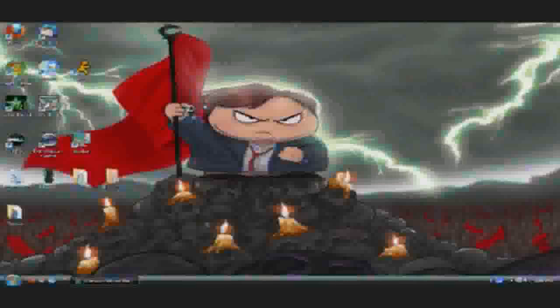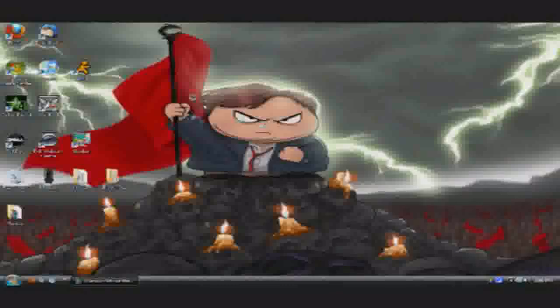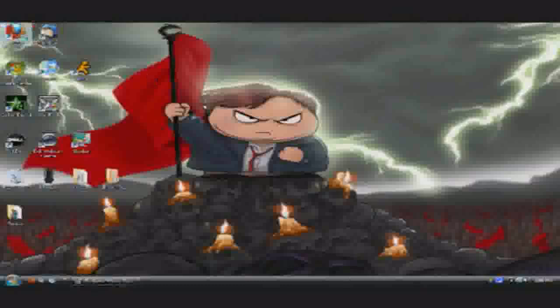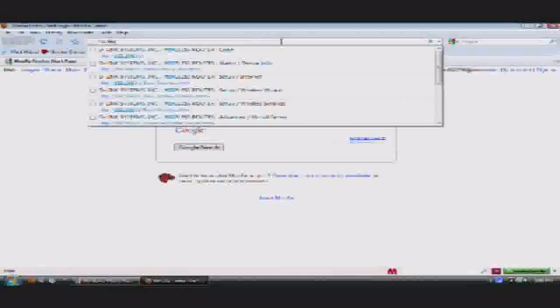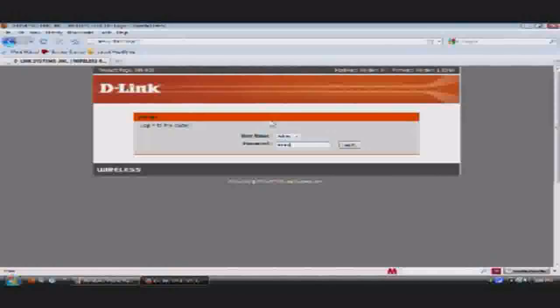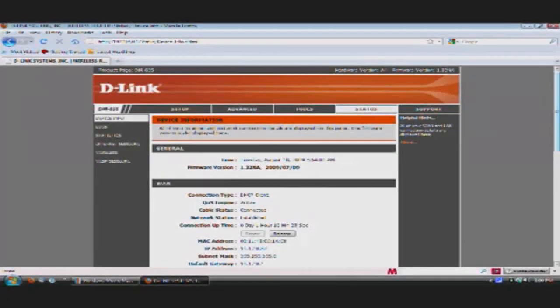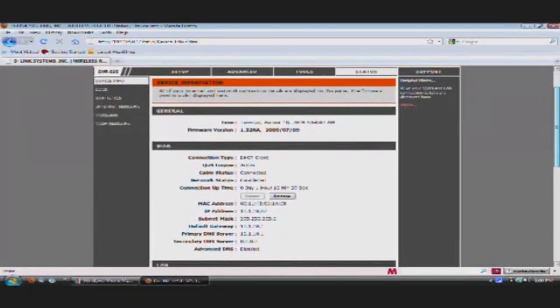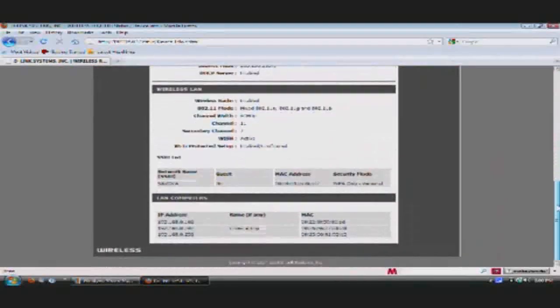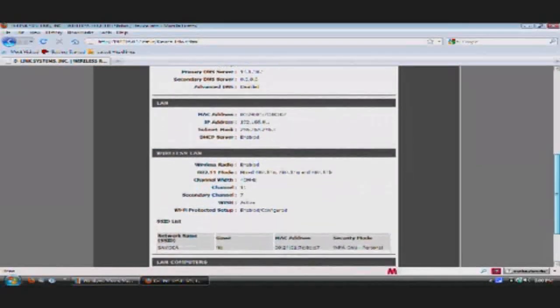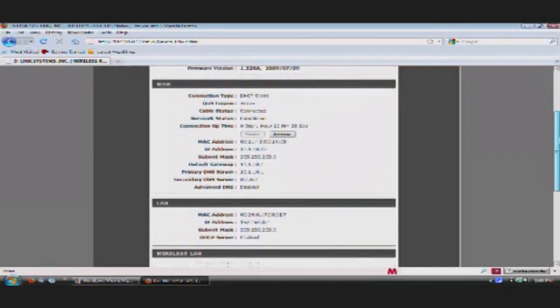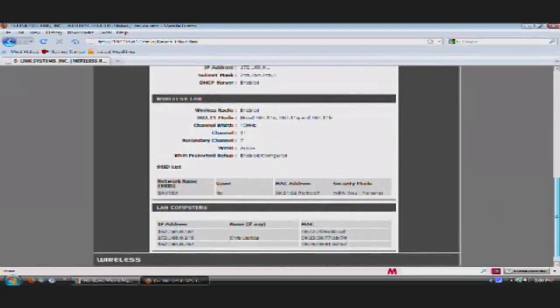Now, I'm going to be doing a tour of the DIR-655 online setup page. So, we open up Firefox, type in the IP address of the router, which is default 192.168.0.1. Type in a password. So, right now, this is the online setup page. It's very nice, has many things you can tweak and mess with. Right now, it's on the status page, which shows you basically everything about the router.